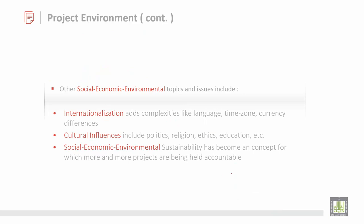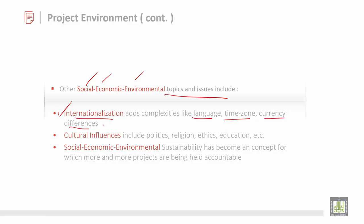The main topics and issues for the social and economic environment — first is internationalization. Internationalization adds complexities like language, time zone, currency, and differences. When you are having some international contact, you should be able to satisfy these three main factors: language issues, time zone issues, and currency issues. You should be able to compensate and make it a common one.